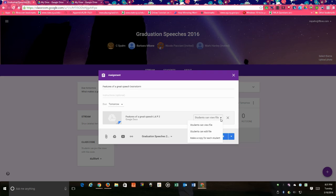If I click down and I go to students can edit the file, all the students would get the same file and they would all have equal access to that file and be able to edit the file.